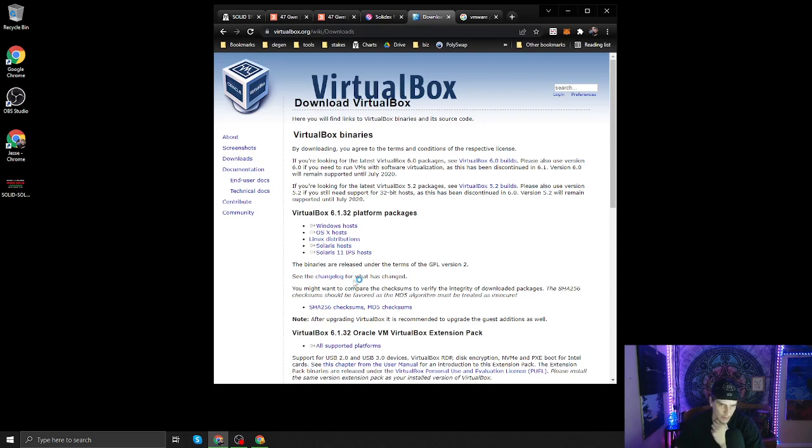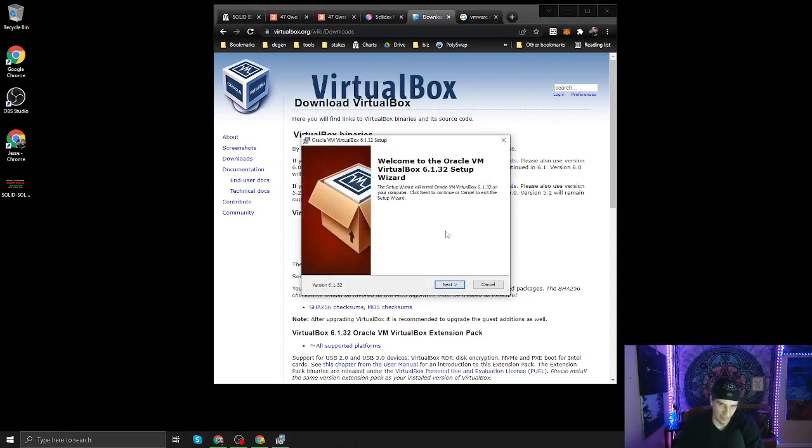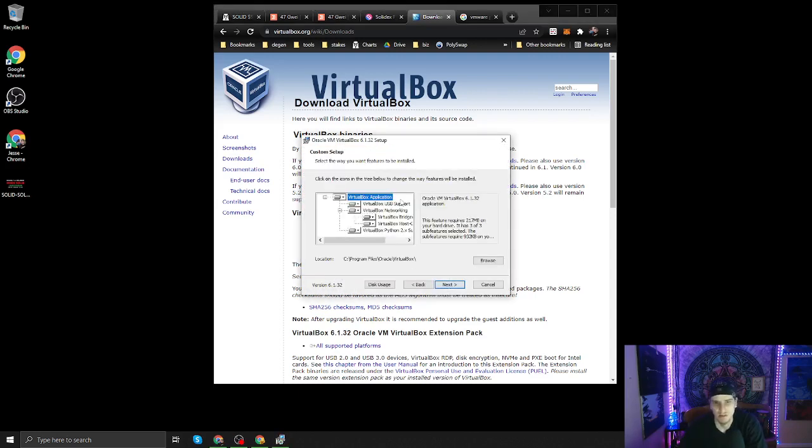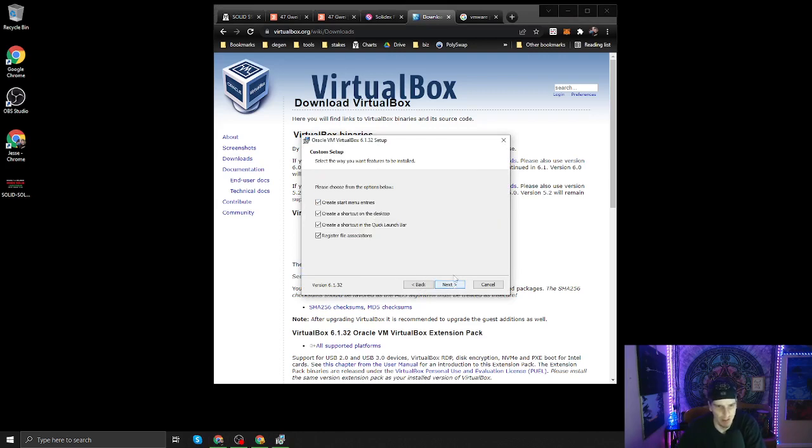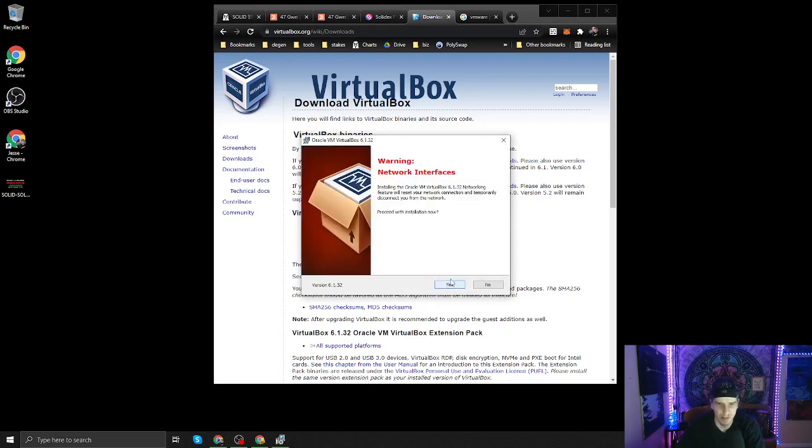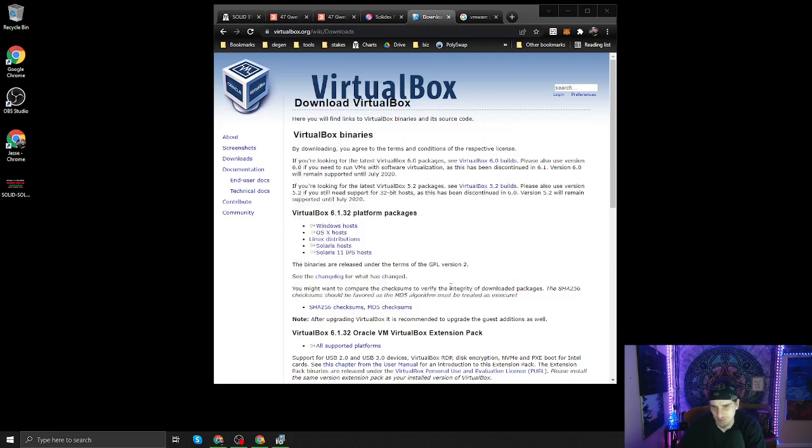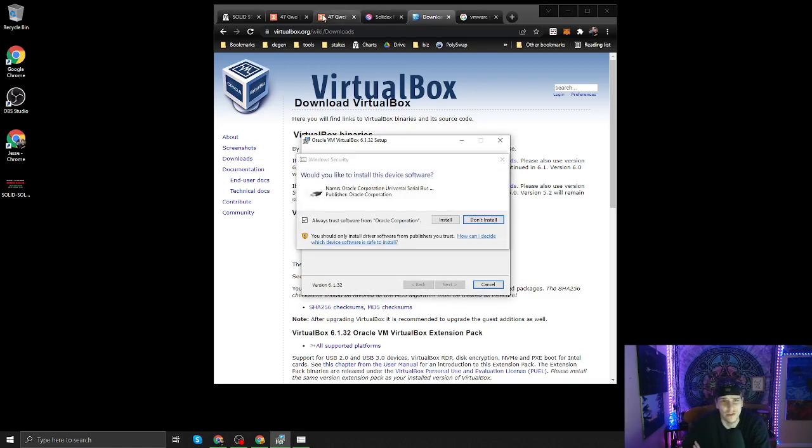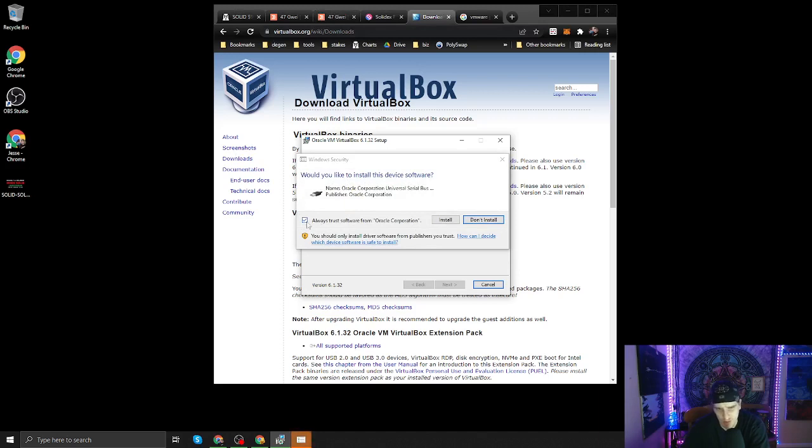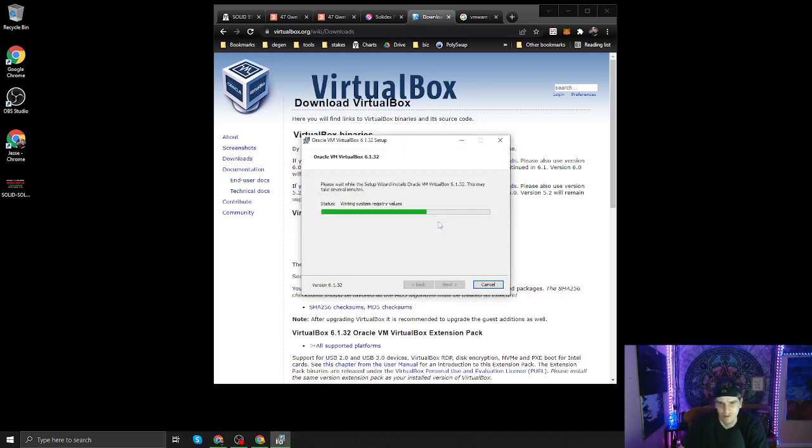Yes, yes, of course. Hit next. Don't need to worry about any of this, hit next, next, next. Always trust—you want to hit always trust. Automatically click, you don't want it unchecked, you want it checked. Install.